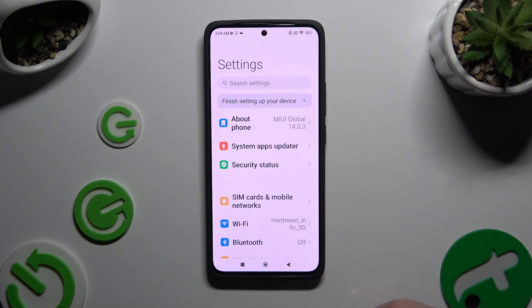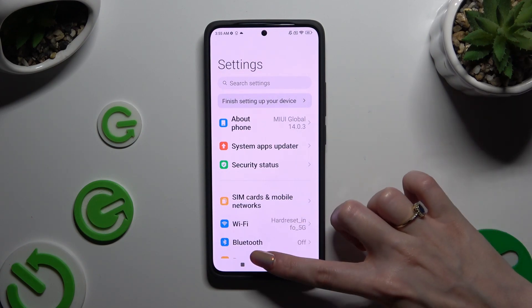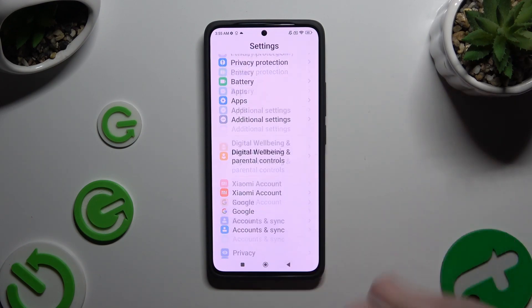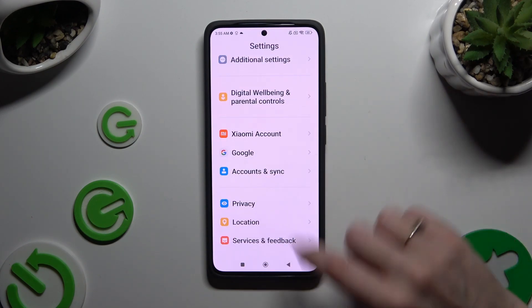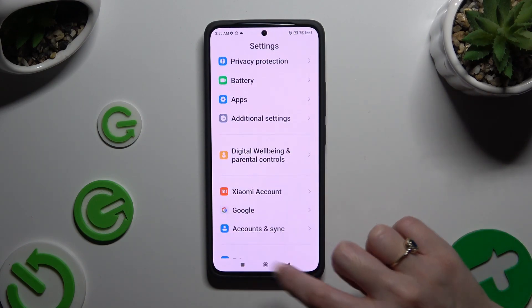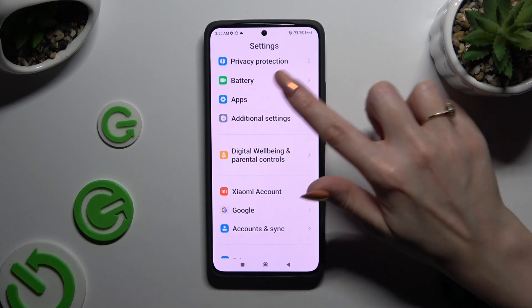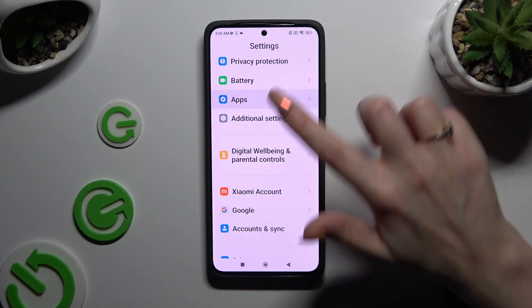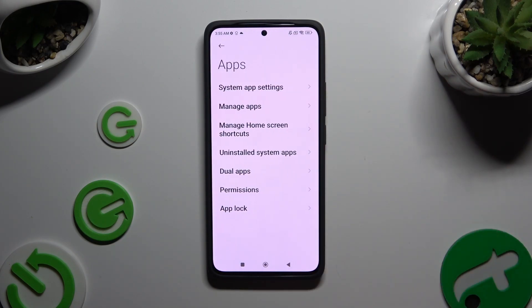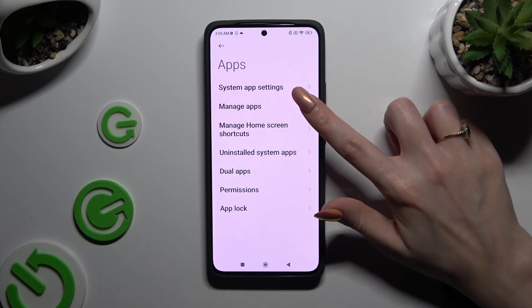In Settings, you need to scroll all the way down and click on Apps, then tap on Manage Apps.